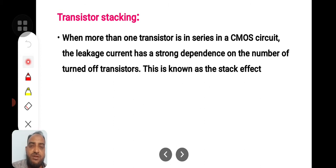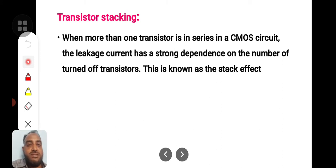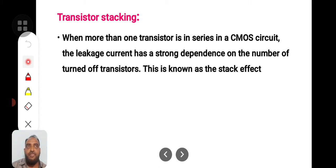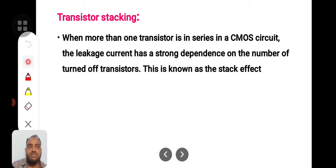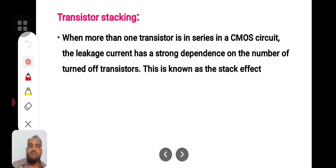The pull-up network is made of PMOS transistors and the pull-down network is made of NMOS transistors. In the pull-up network, all 4 transistors are connected in parallel, whereas in the pull-down network, all 4 transistors are connected in series. When more than one transistor is in series in a CMOS circuit, the leakage current has a strong dependence on the number of turned-off transistors. This is known as transistor stacking, or the stack effect.